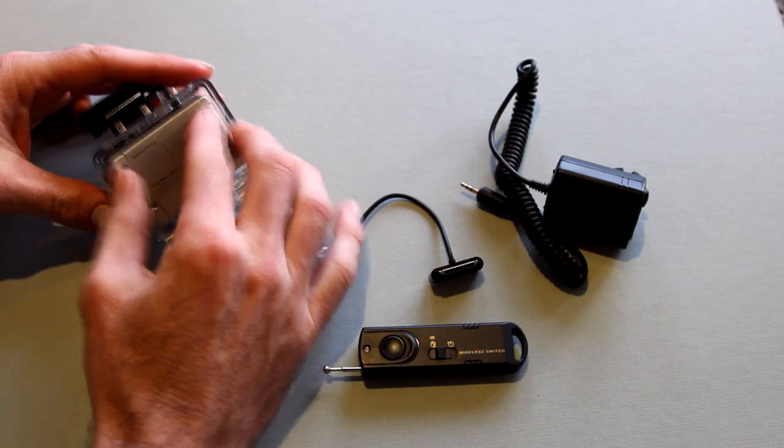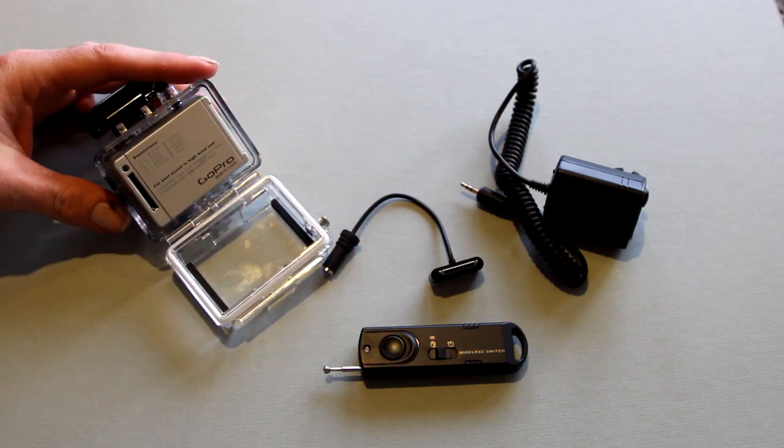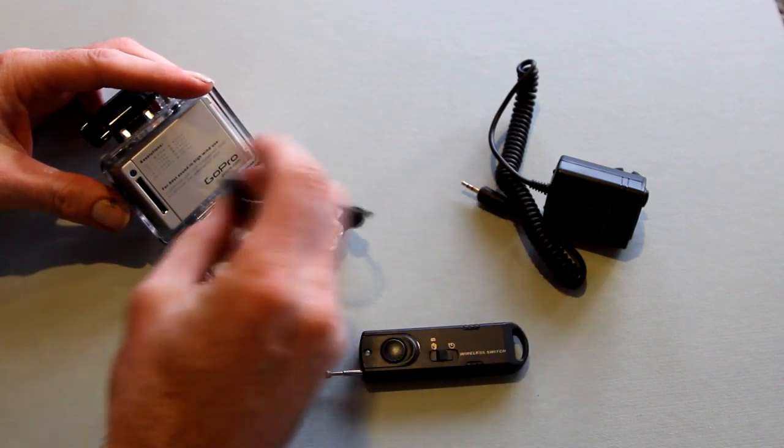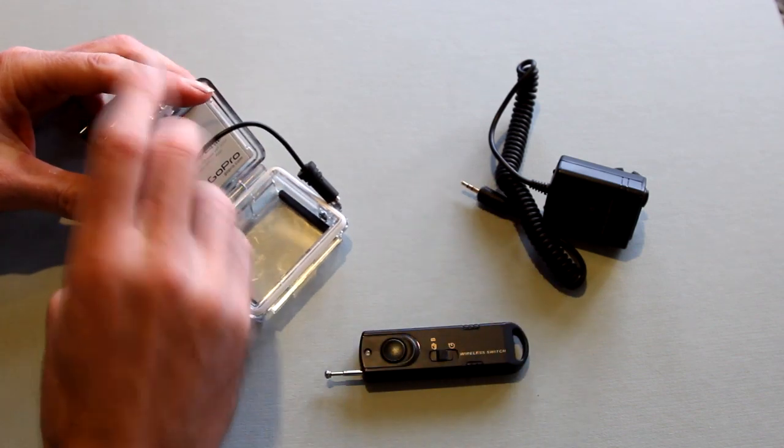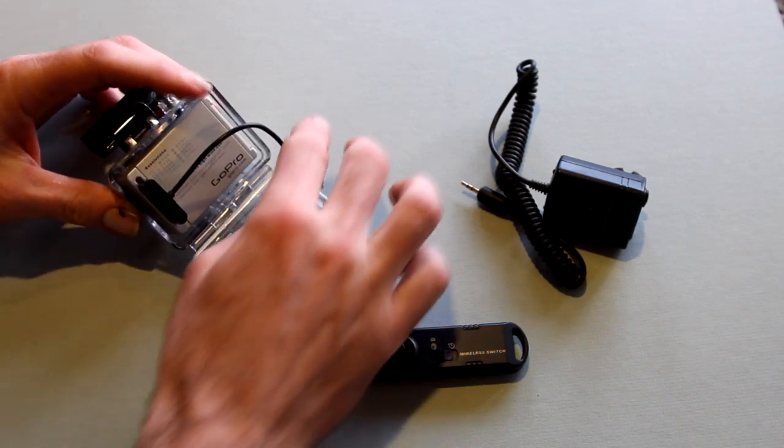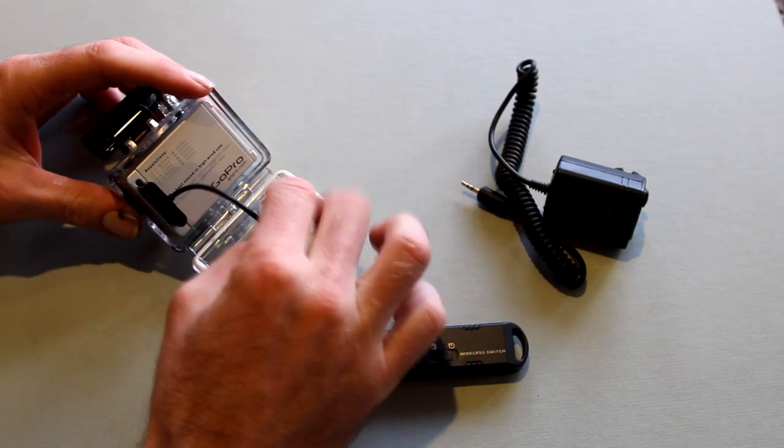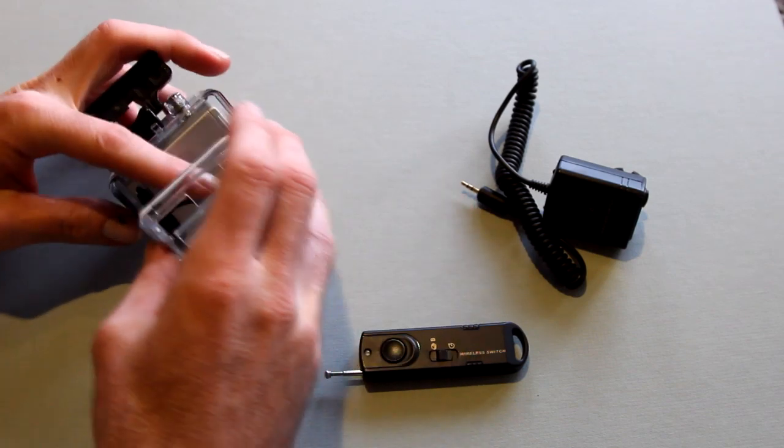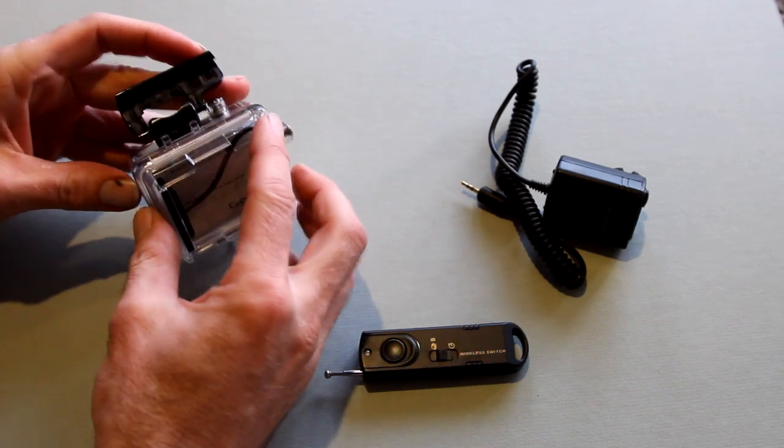Note here that I have not removed the foam cushioning in the back of the back door, though I highly recommend removing it from the area of the 30 pin connector to reduce stress on the cable and the housing.